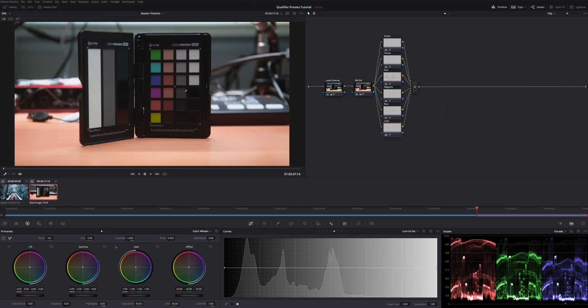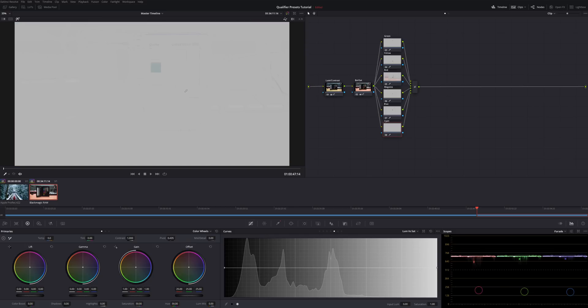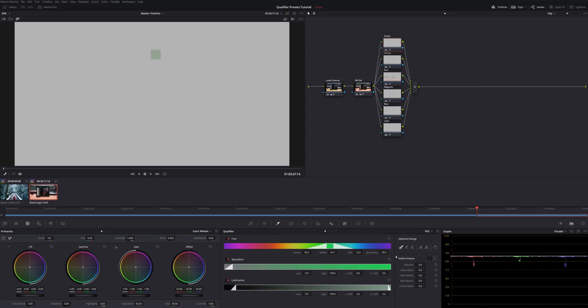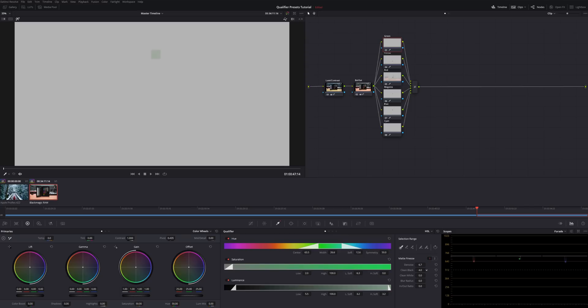Now let's go ahead and hit Shift H to turn on our highlights. Come up to that green node again and take a look at what it did. You can see that it selected that green square in the color checker. And we can actually clean this up a little bit by coming over to our qualifiers. Let's widen this selection a little bit. Not so much that it picks up anything else though. Go ahead and denoise that. Do some clean black. Maybe not the clean black. We'll leave that down. But we will do some clean white. And blur the radius just a tad.